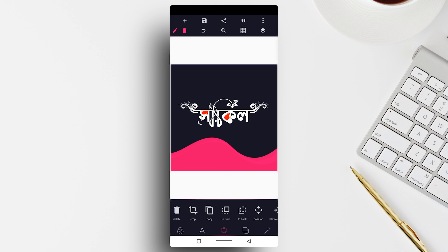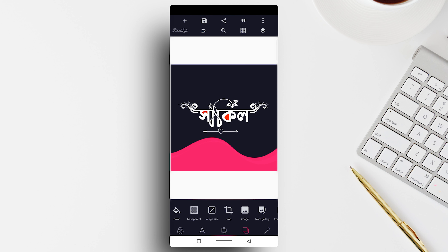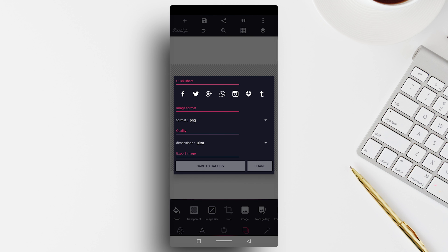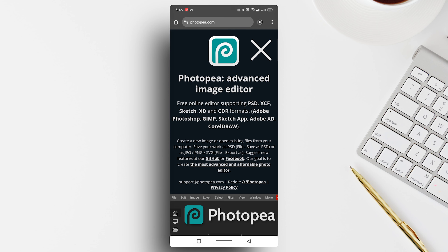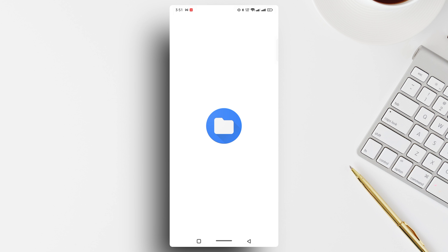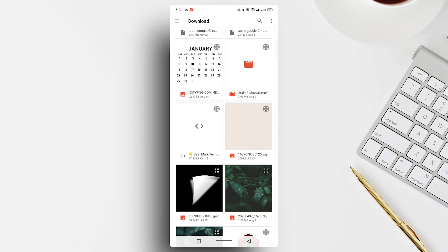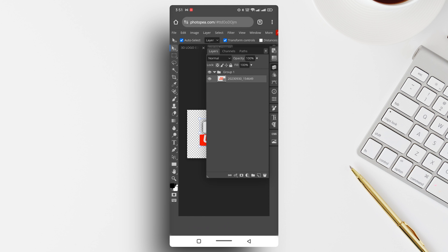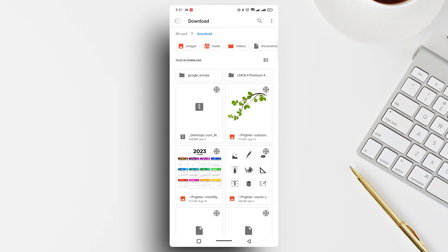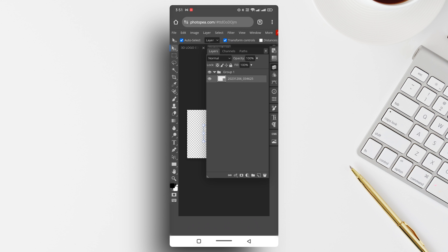If you want to proceed, click on the right button. Click on the right button to continue, then click on the right button again to confirm.